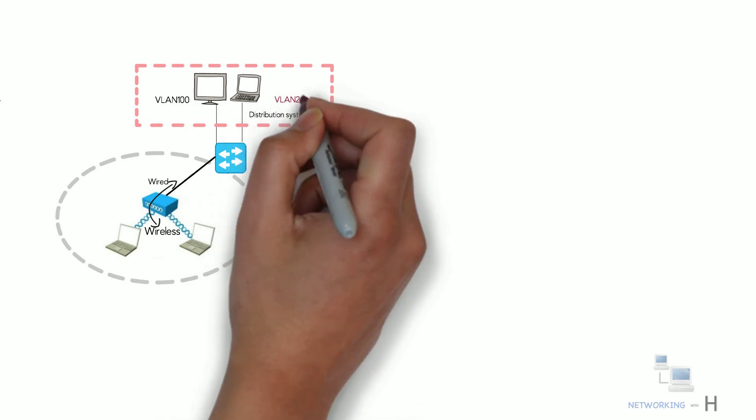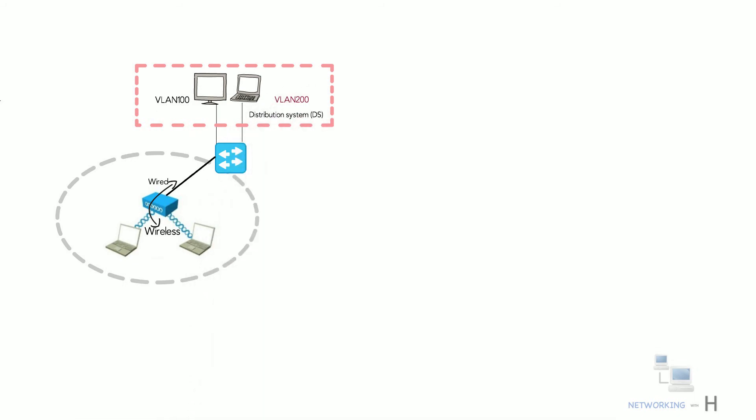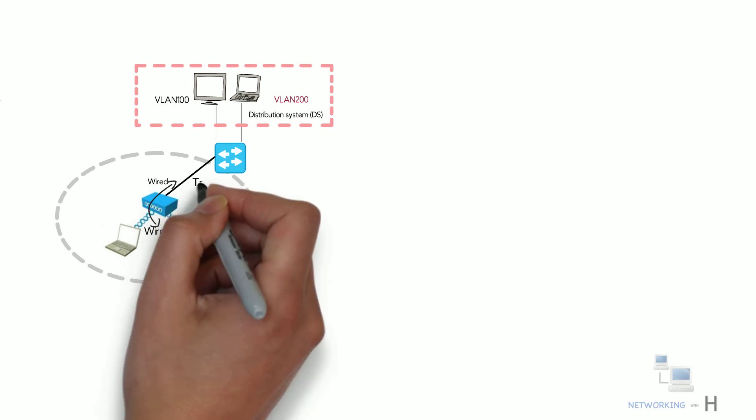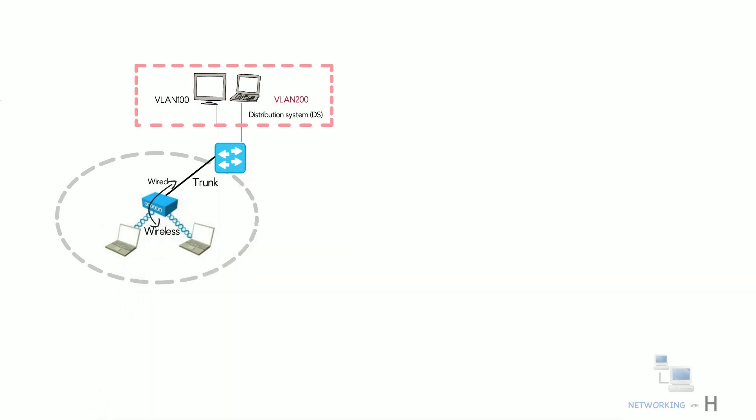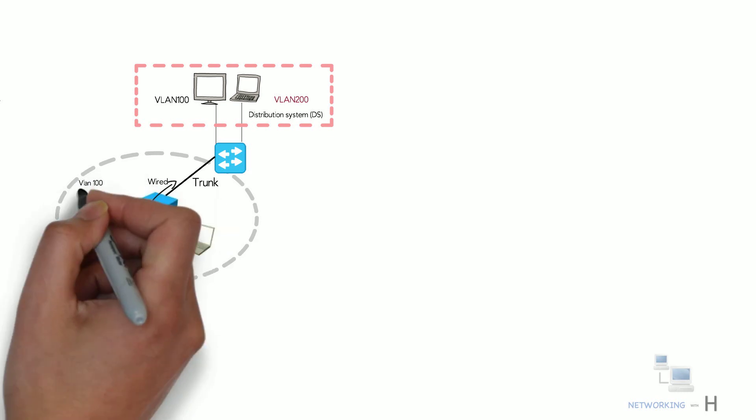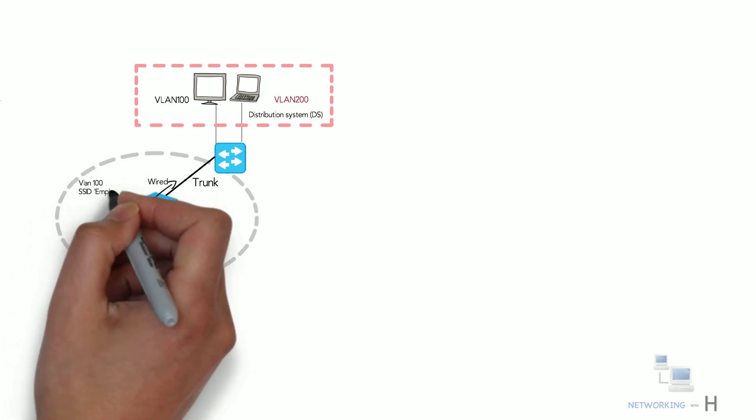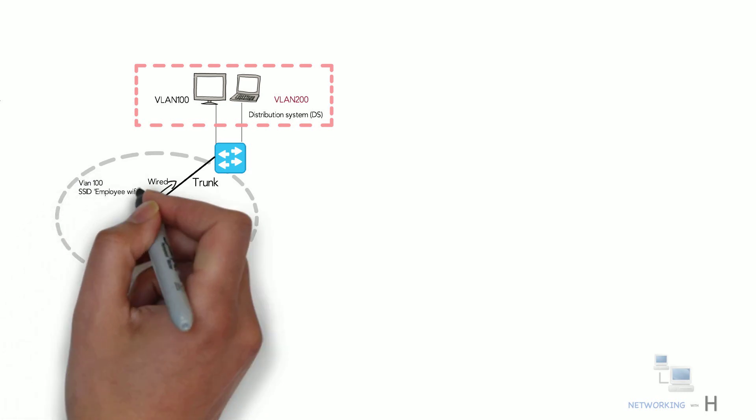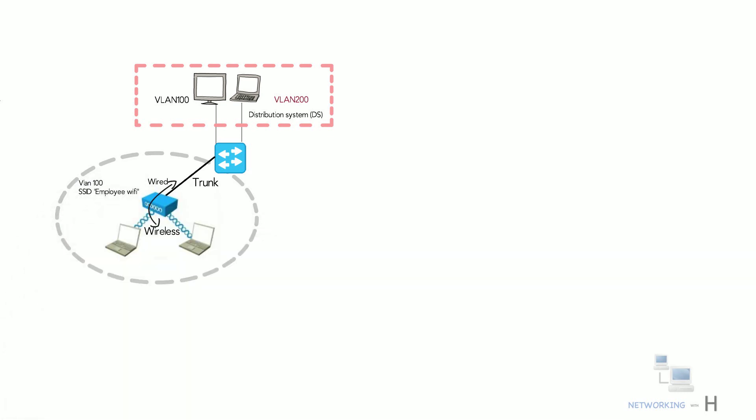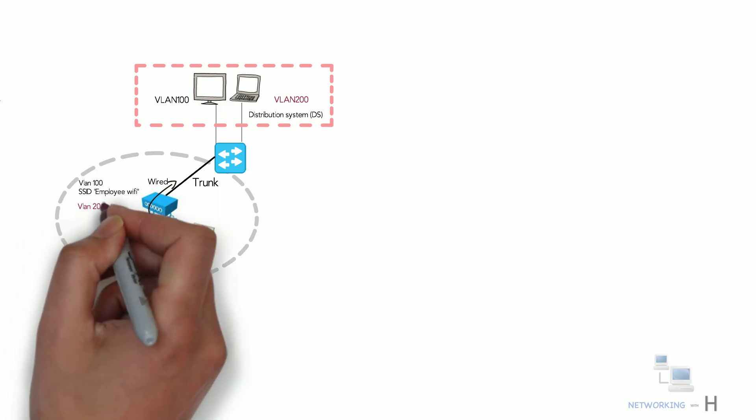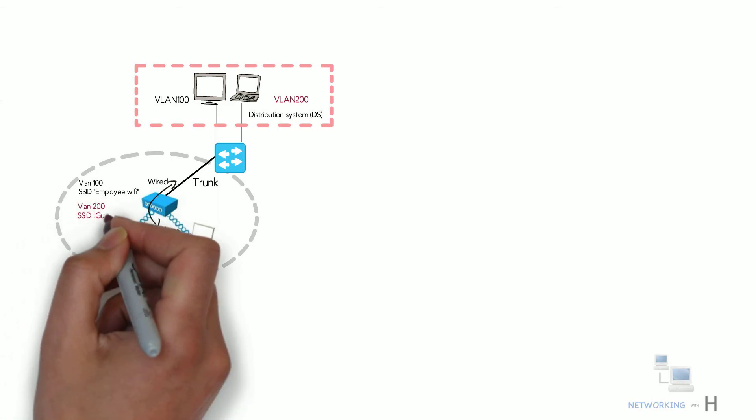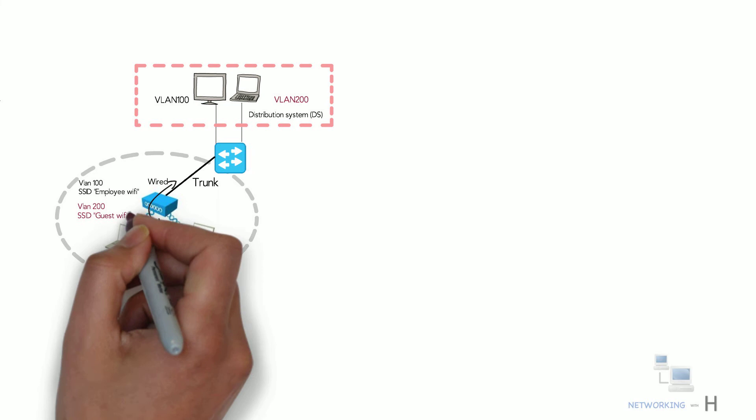then each VLAN is mapped with different SSIDs and for this to work, the AP must be connected to the switch by a trunk link that carries those VLANs. Here we have VLAN 100 mapped to SSID employee Wi-Fi and VLAN 200 to SSID guest Wi-Fi.